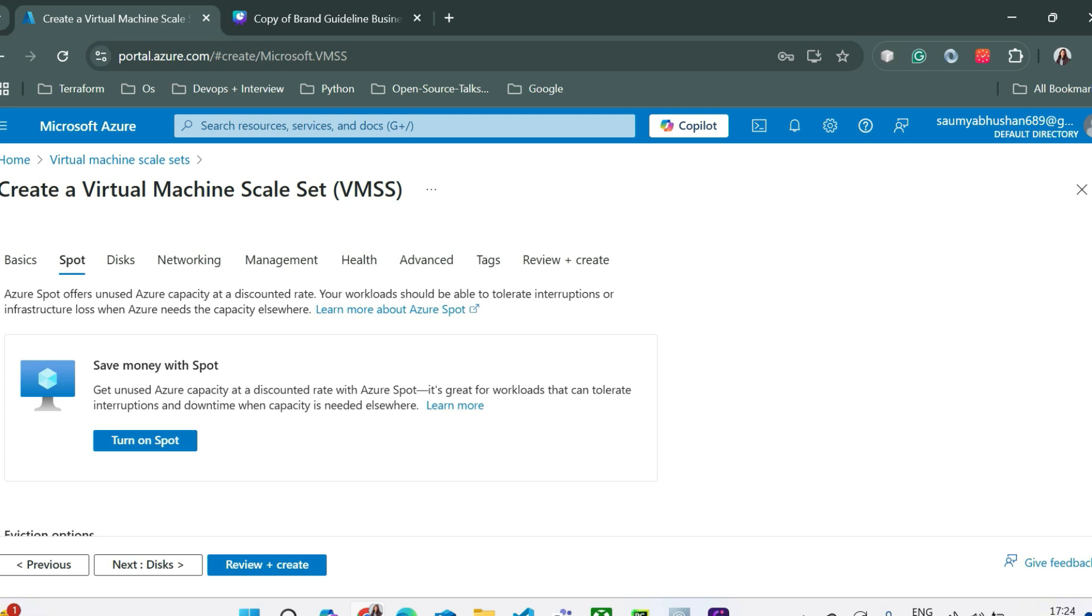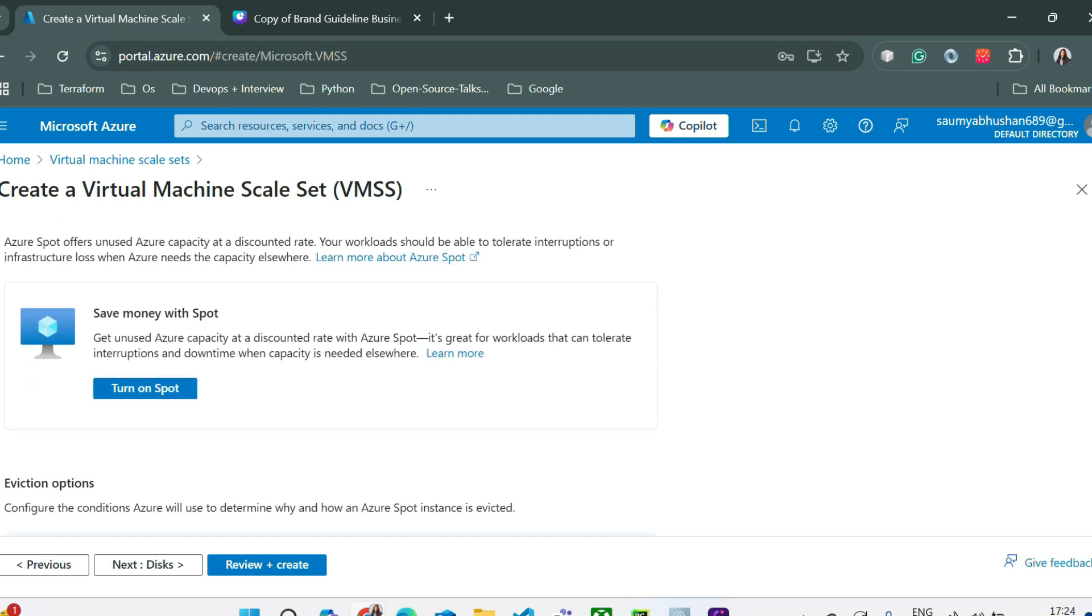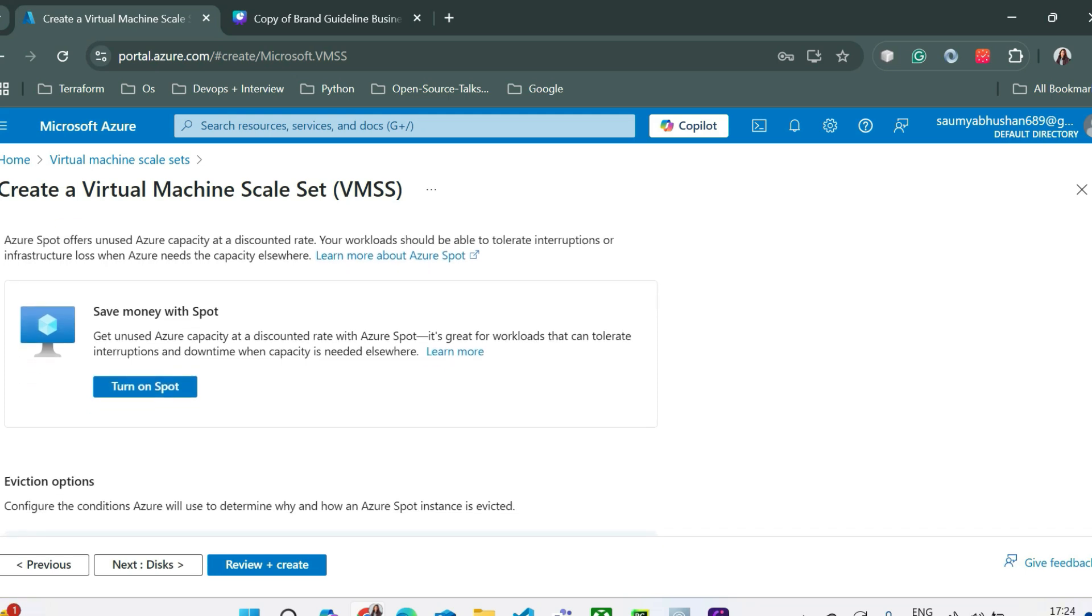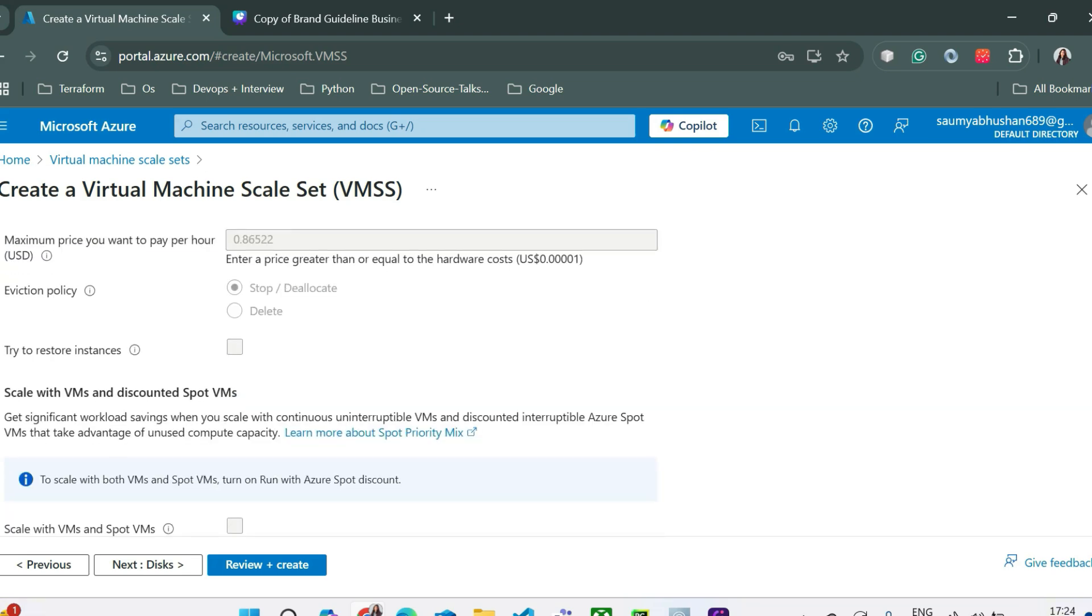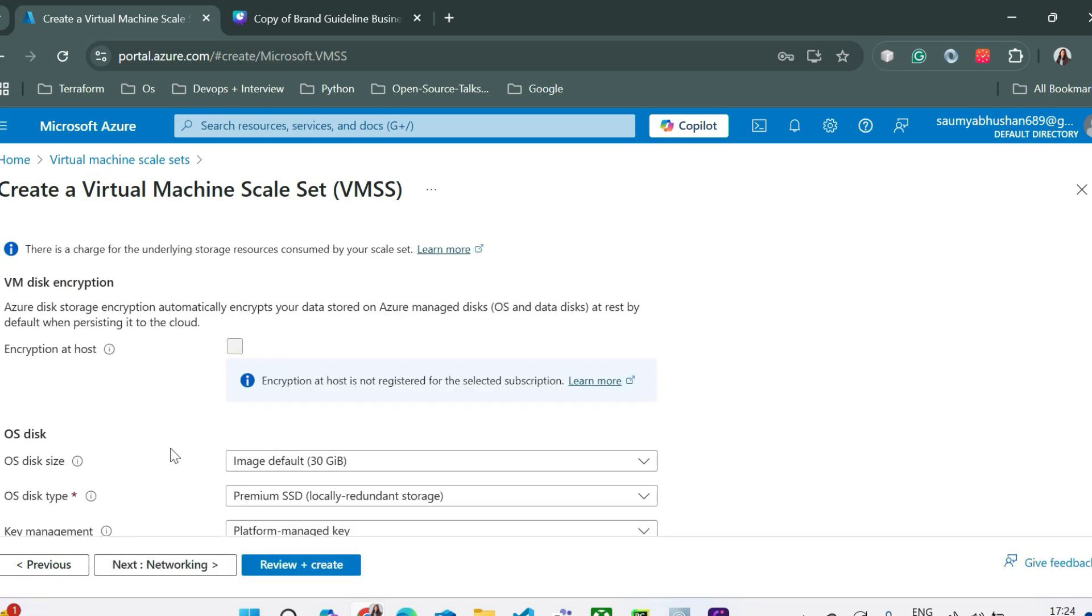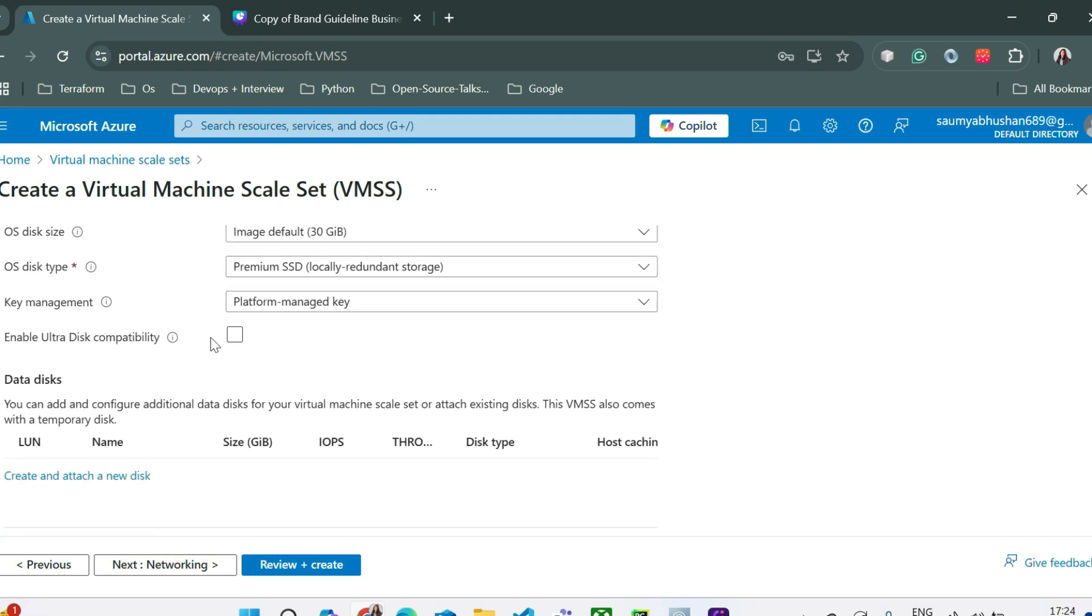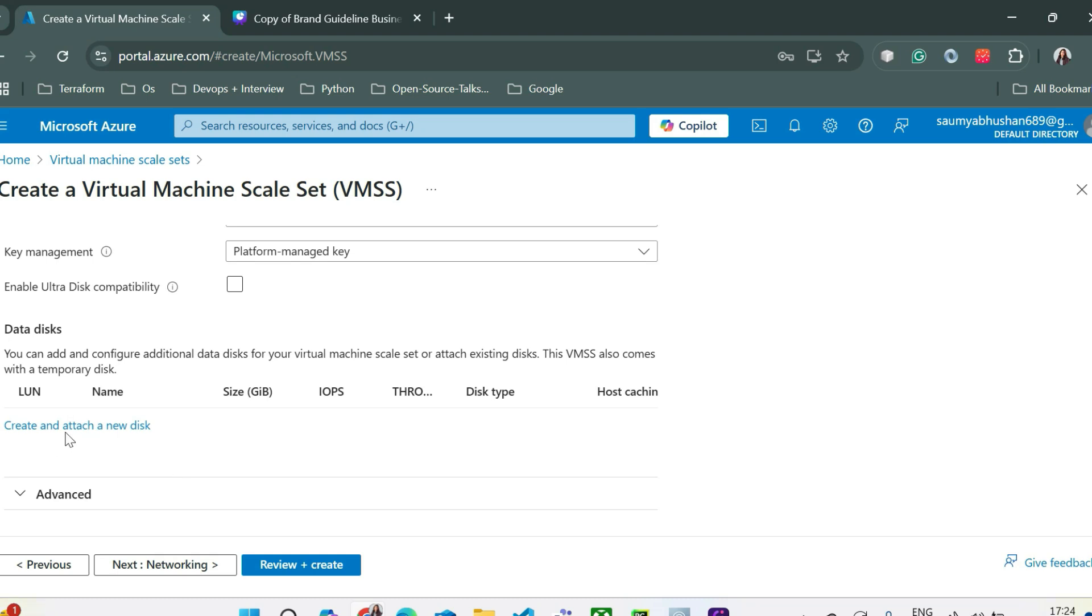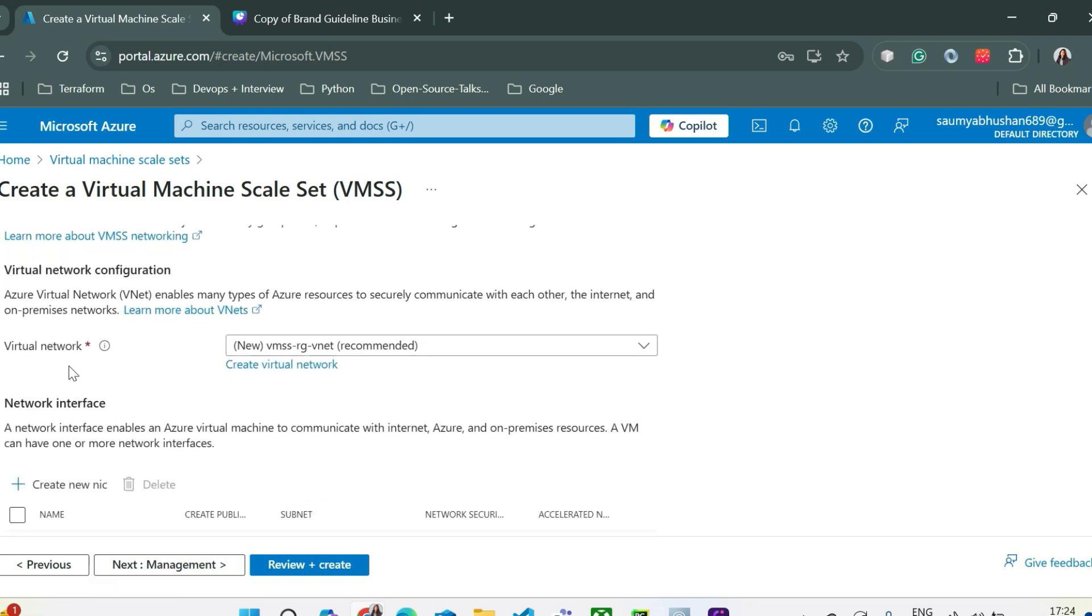So here you can select the spot instances to save money but it is not recommended for production workload. Let's move to the disk part. So here you can see the disk size, disk type and also you can select the key management. We have talked about everything in the VM video. If you haven't watched the VM virtual machine video, you can first go and watch that video then you'll be able to understand all these concepts. Now if you want you can create and attach a new disk and then just click on network.